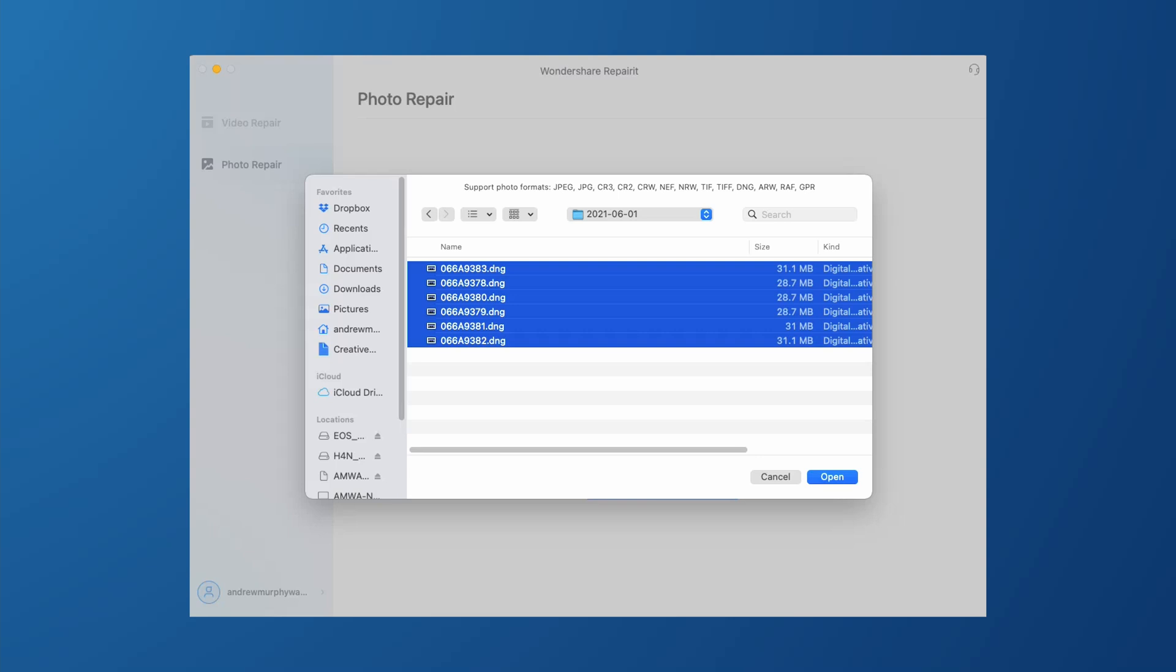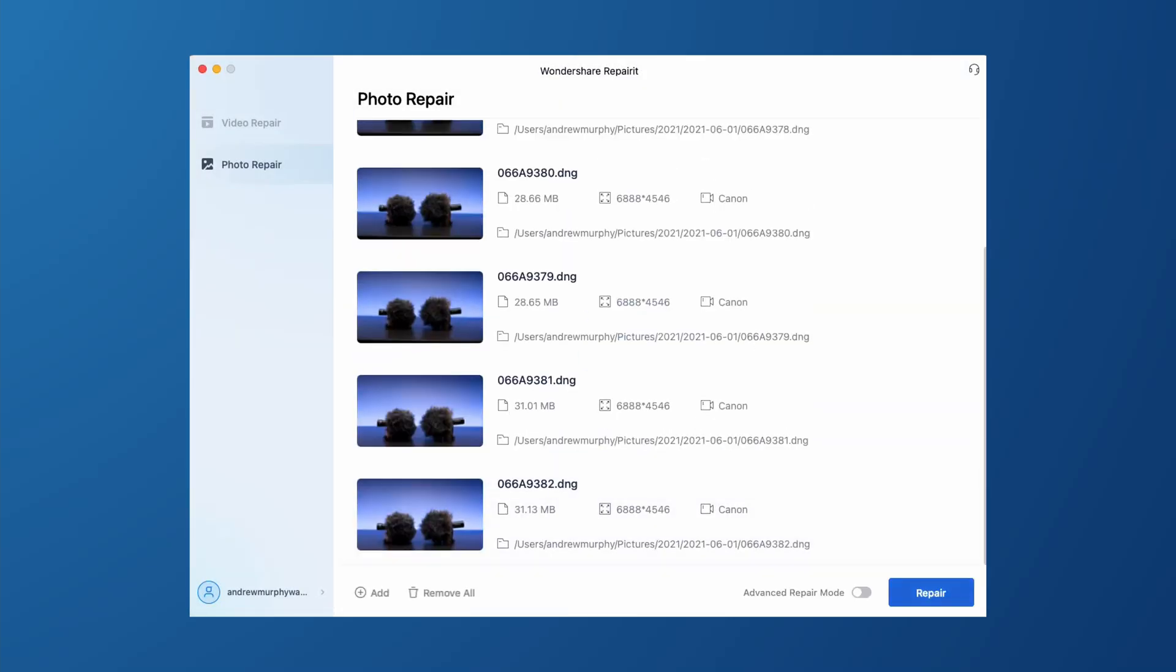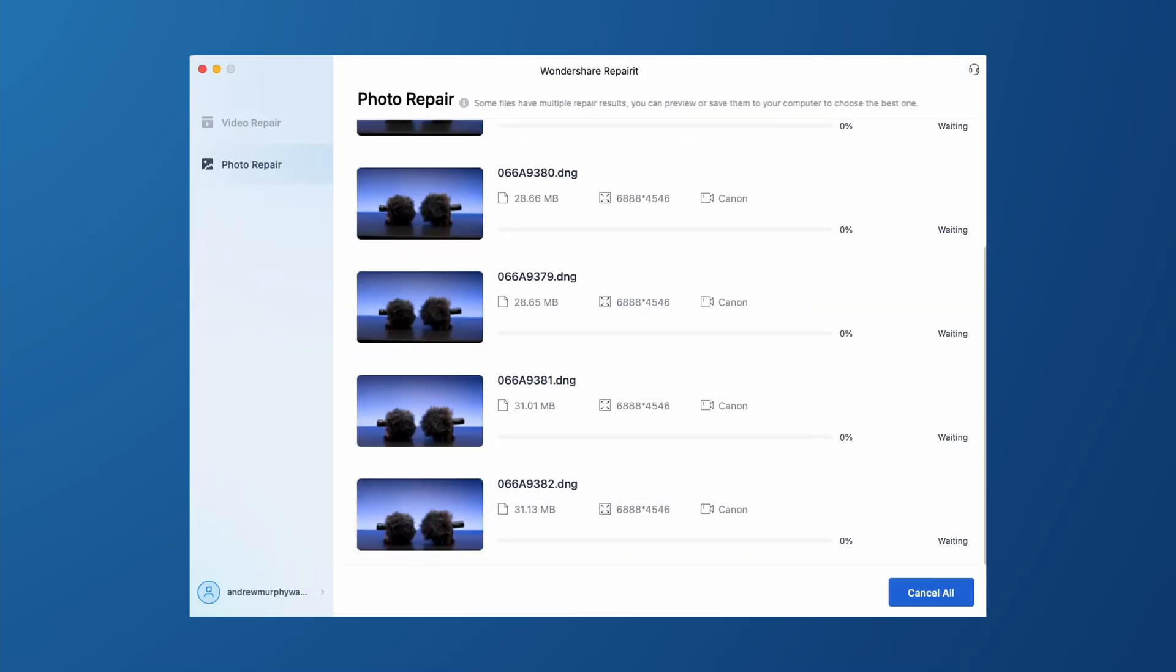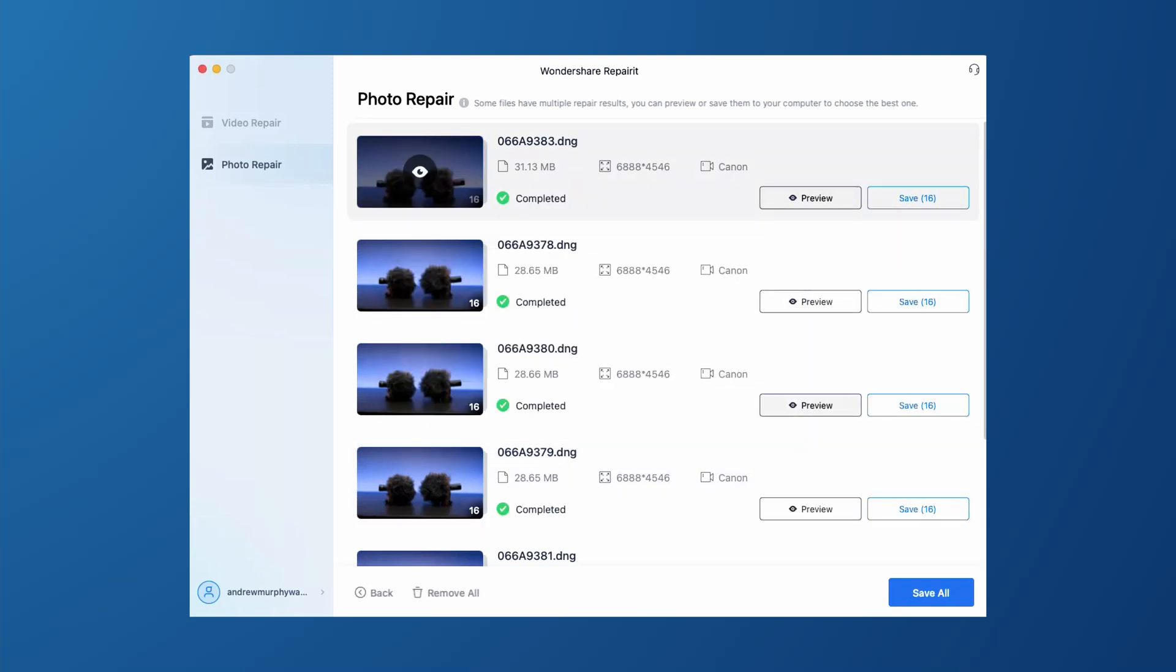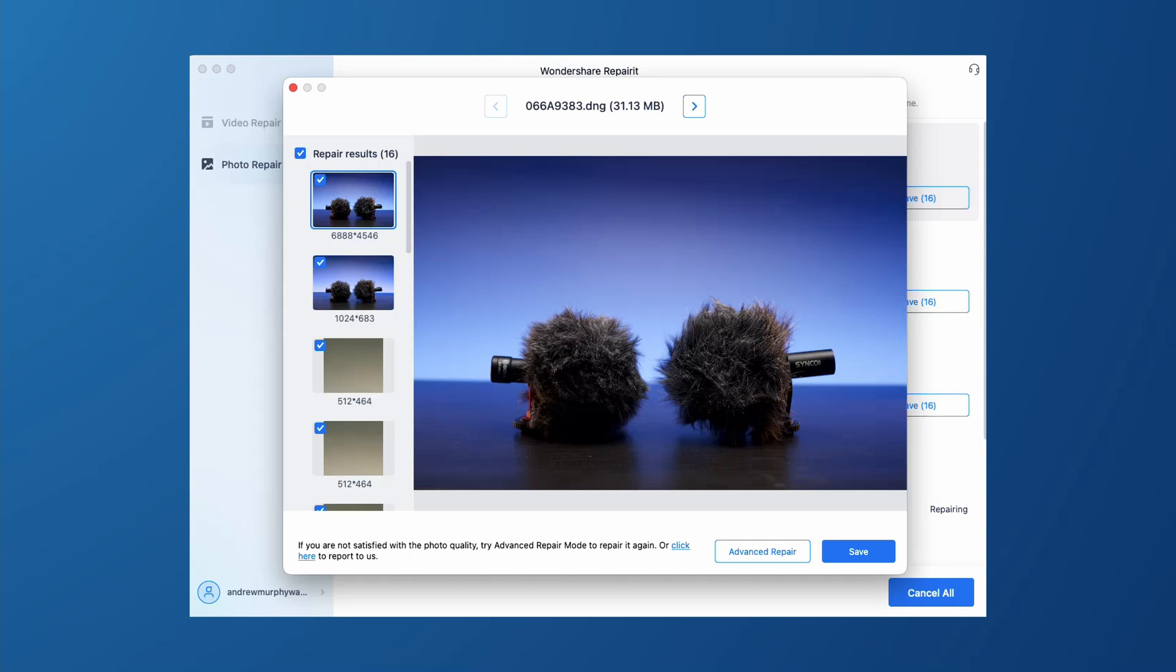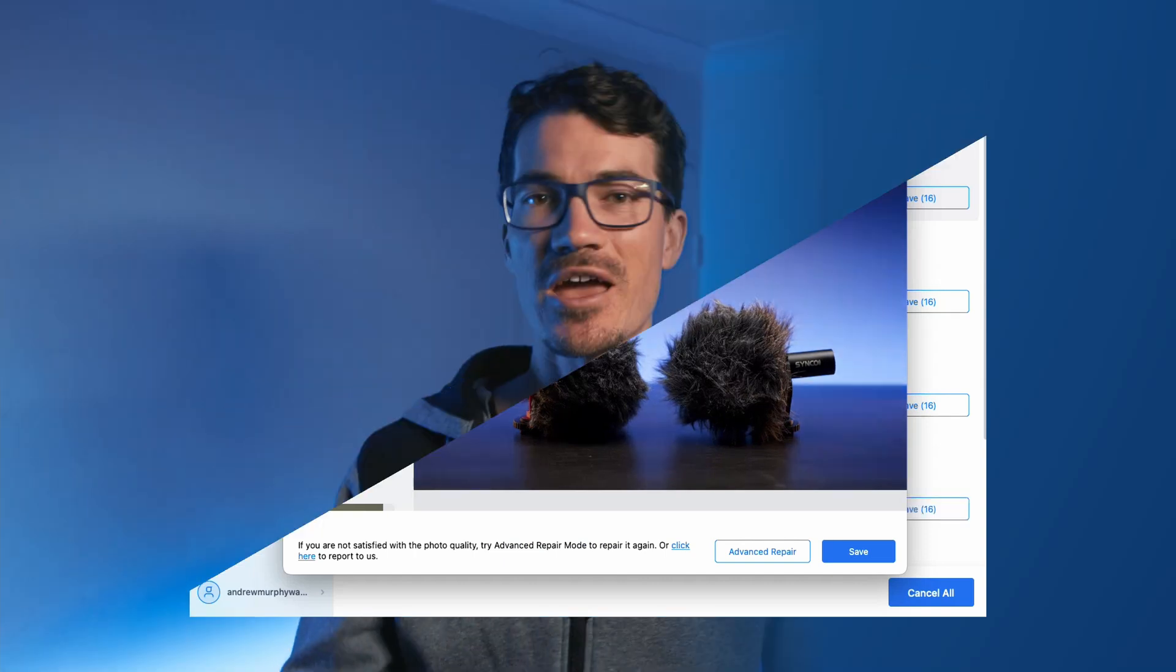The batch repair process is also super simple. You just need to add all the photos into Repairer 3.0 and click the repair button. Just like repairing a single photo, each photo in batch mode also supports a preview so you'll be able to see the different repair results for each individual image.